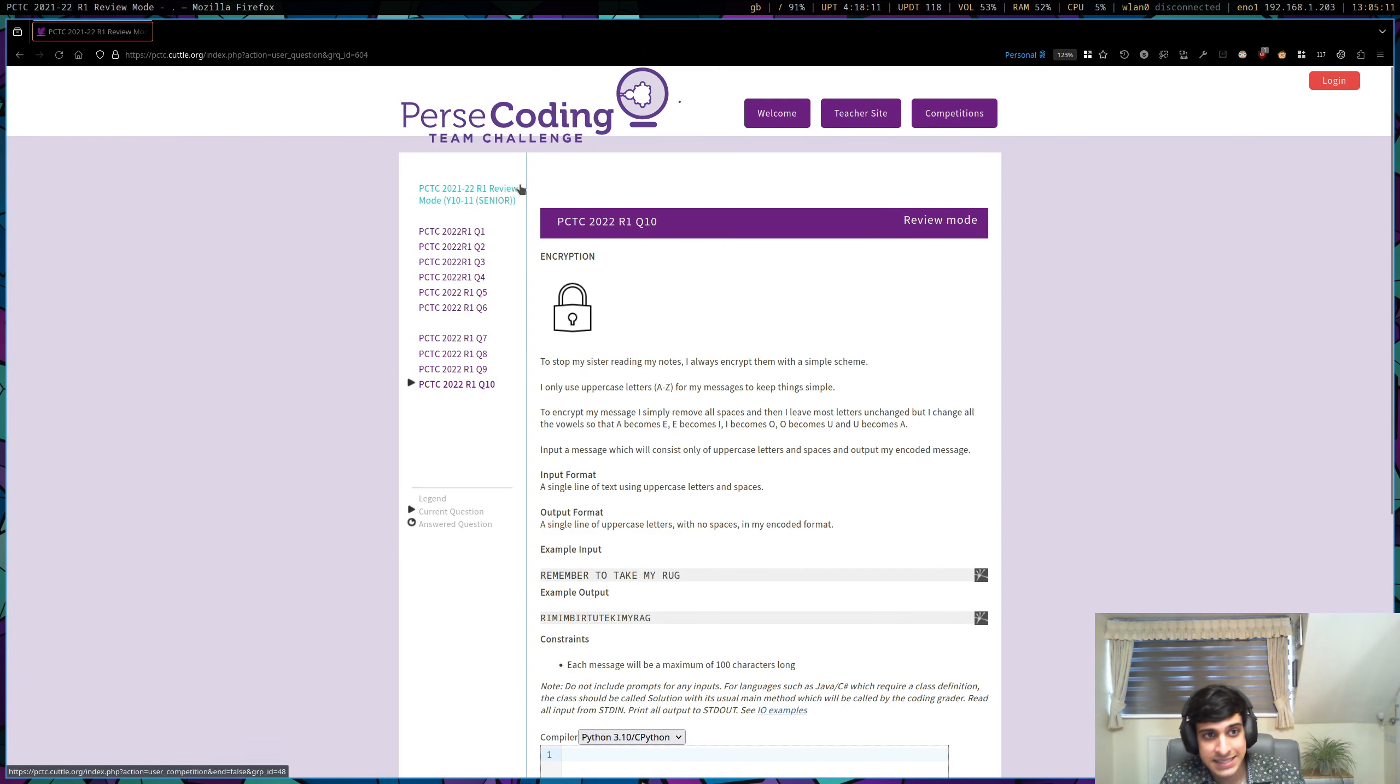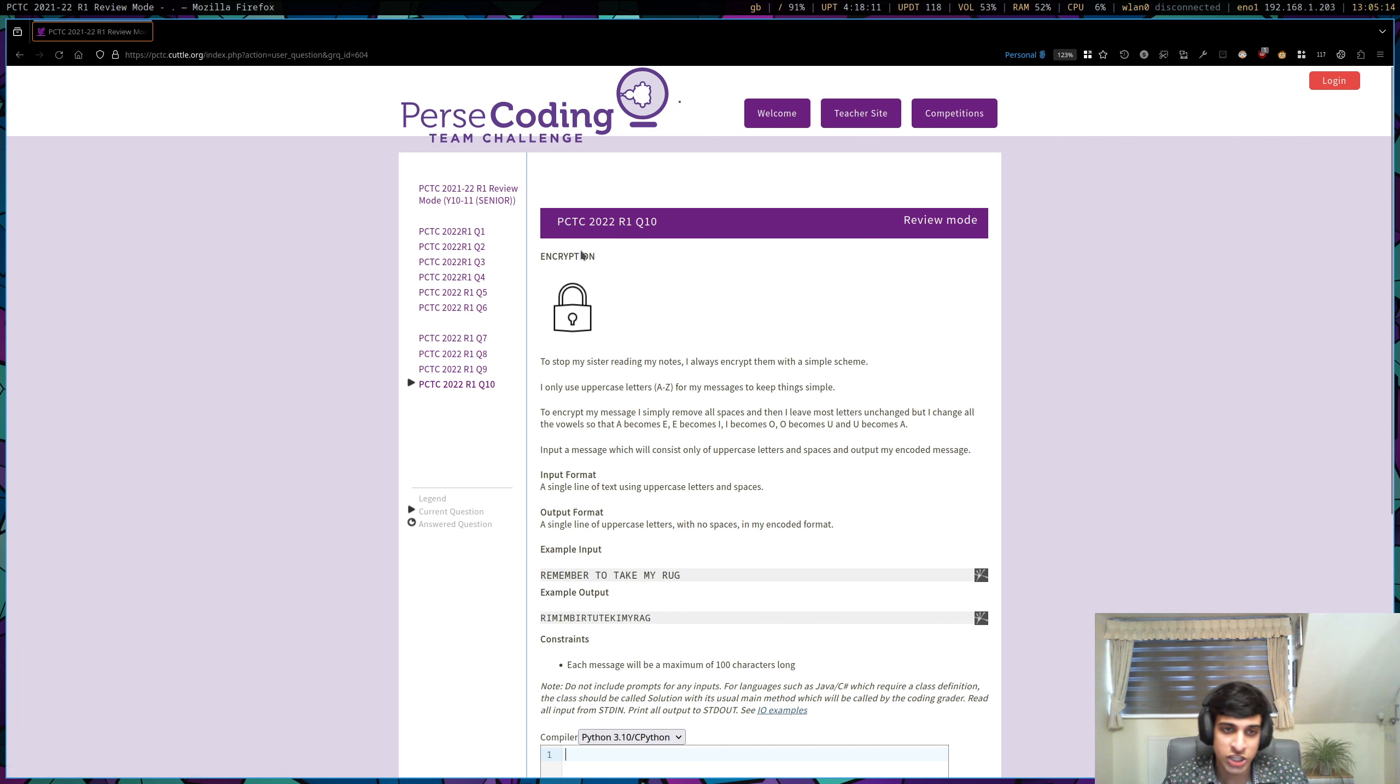This is the walkthrough video for PCTC 2021-2022 round one senior mode, question 10 encryption.